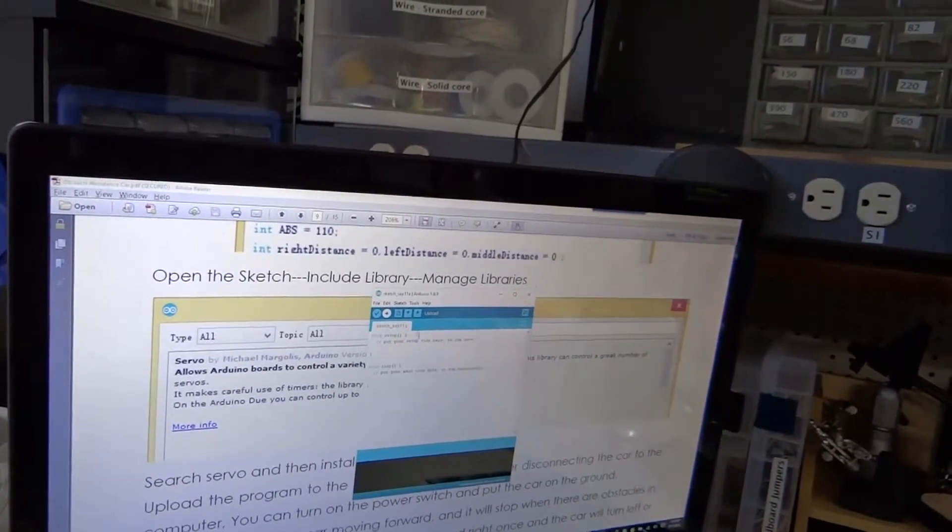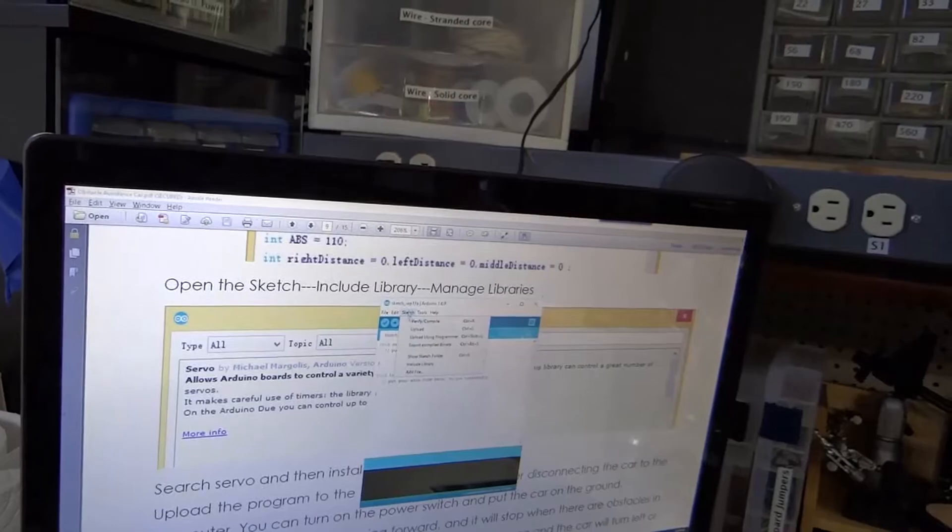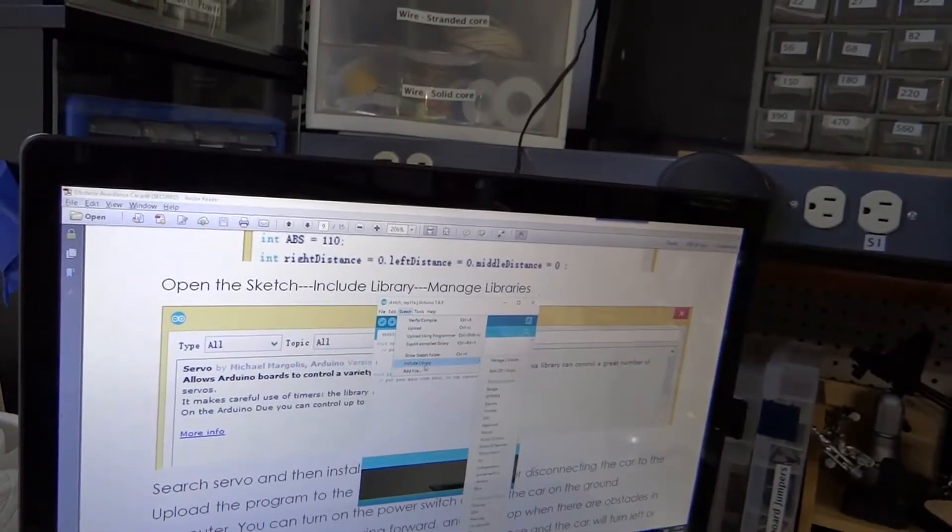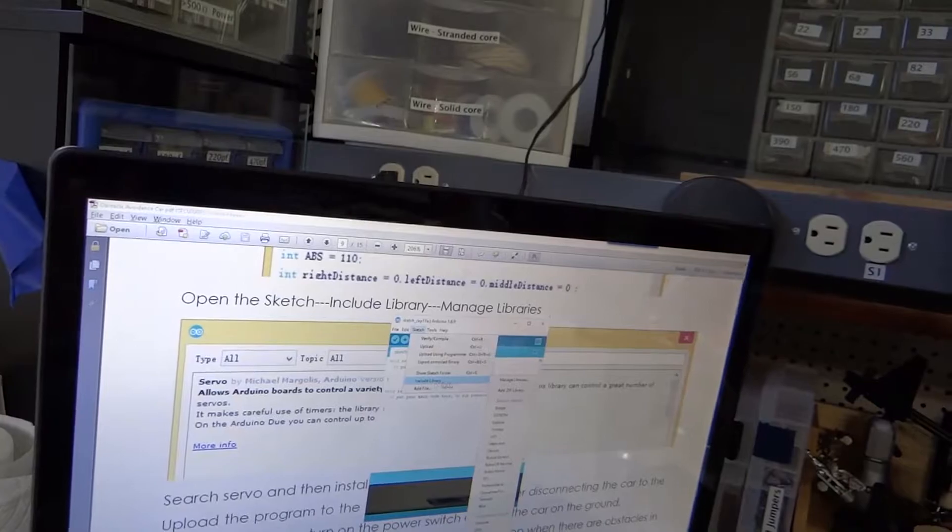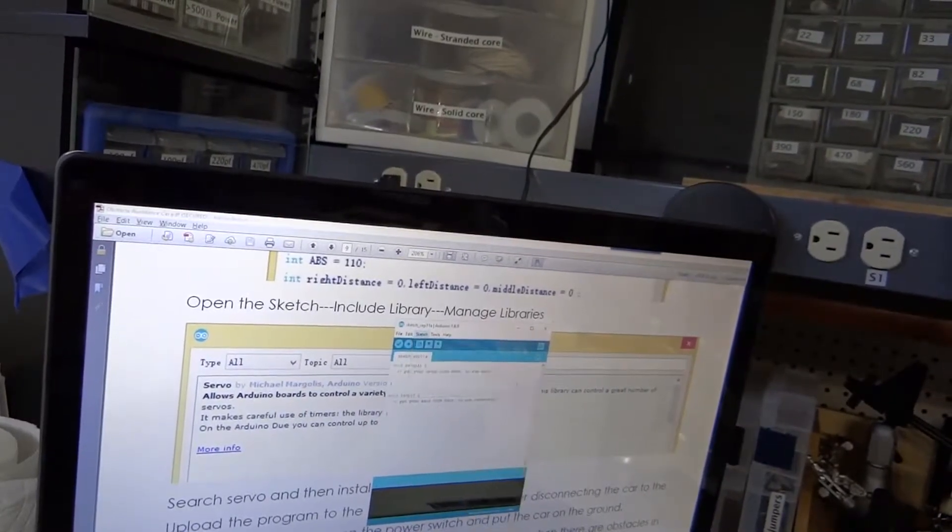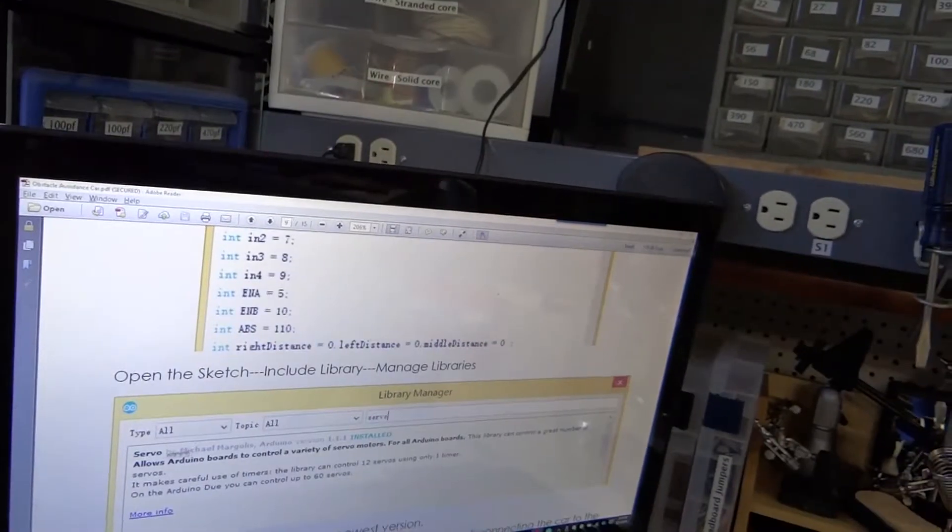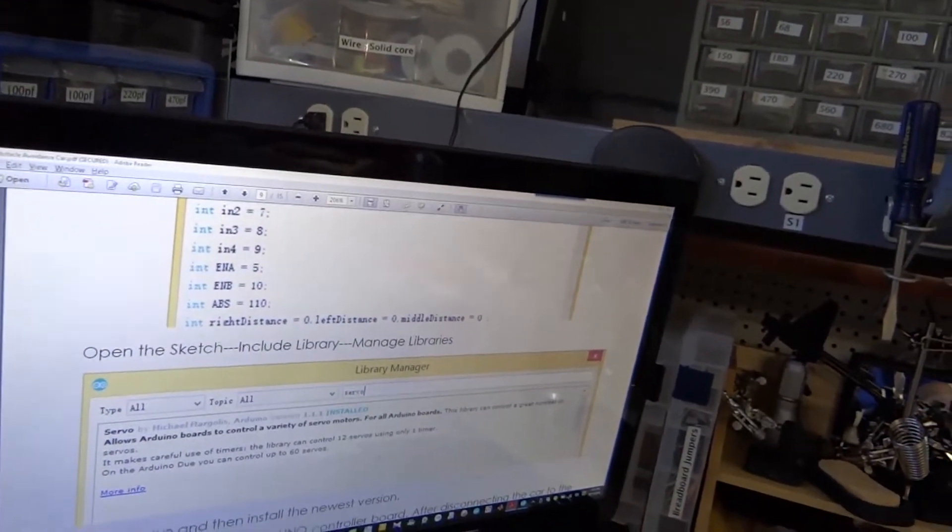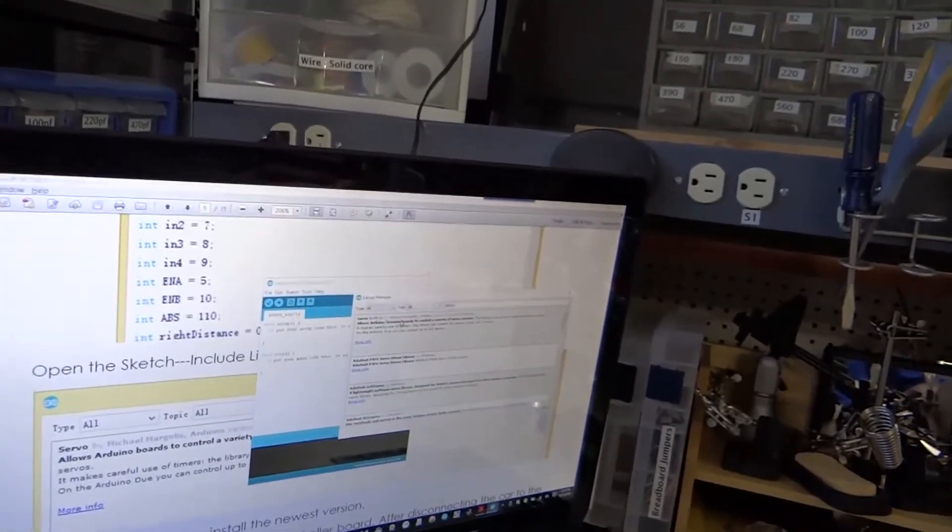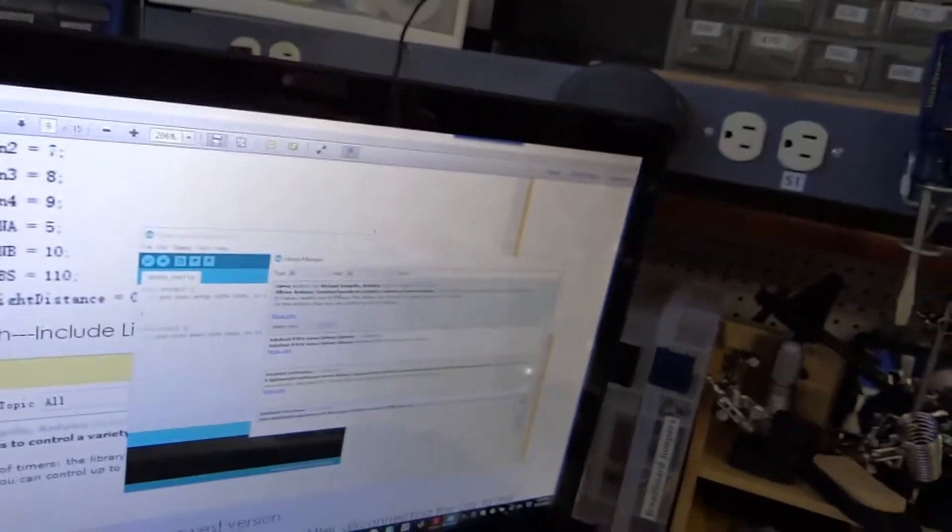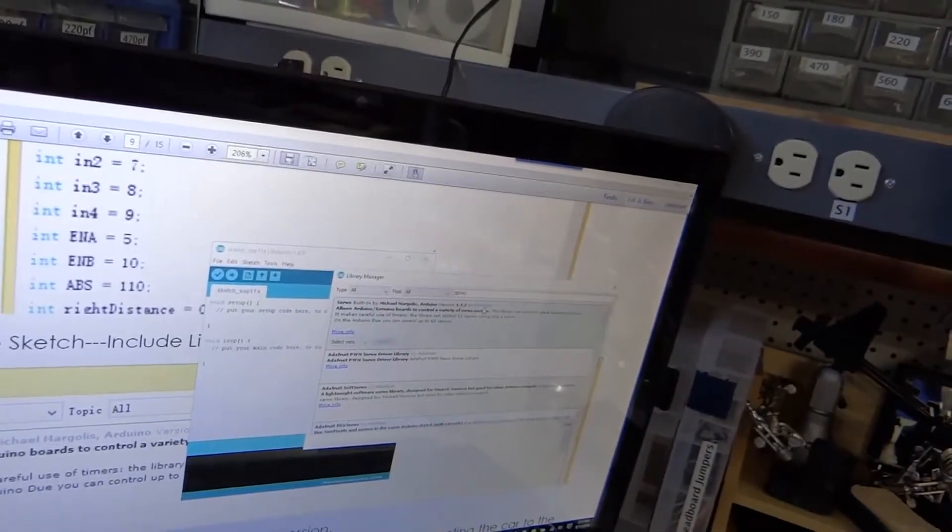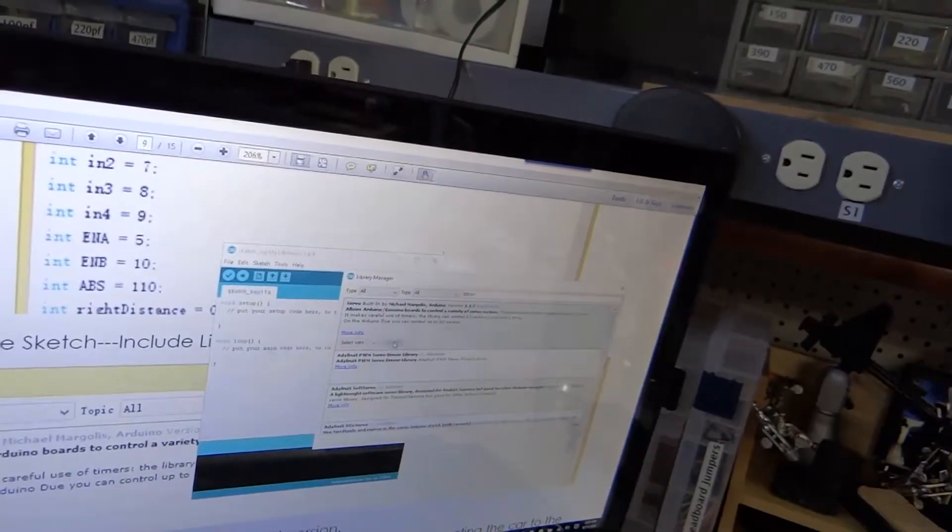So here's Sketch. We're going to include library, manage libraries, going to do the servo by Michael Margolis, which is this one here. And it looks like I already have it installed, but if you don't have it installed, then click Install.